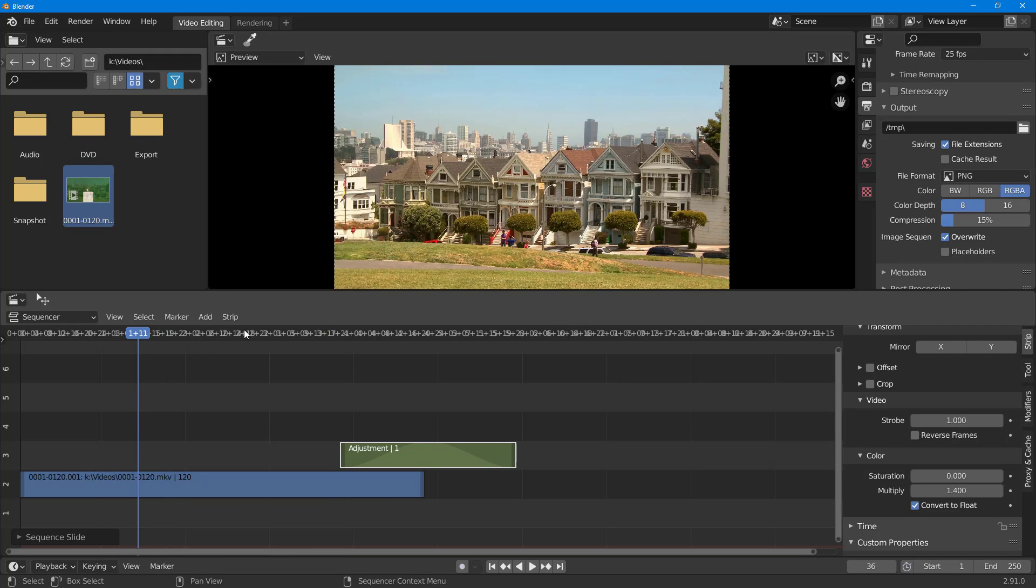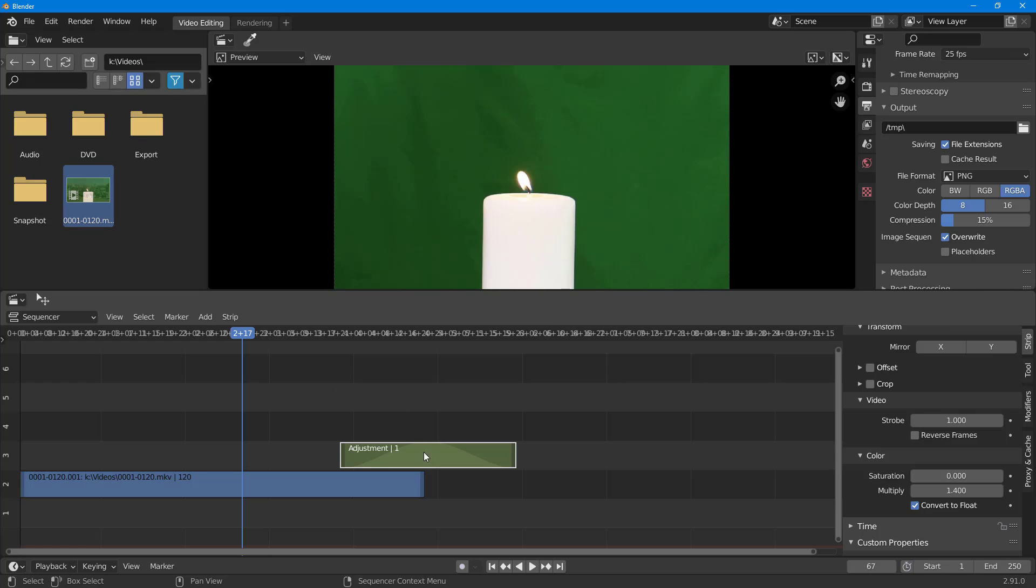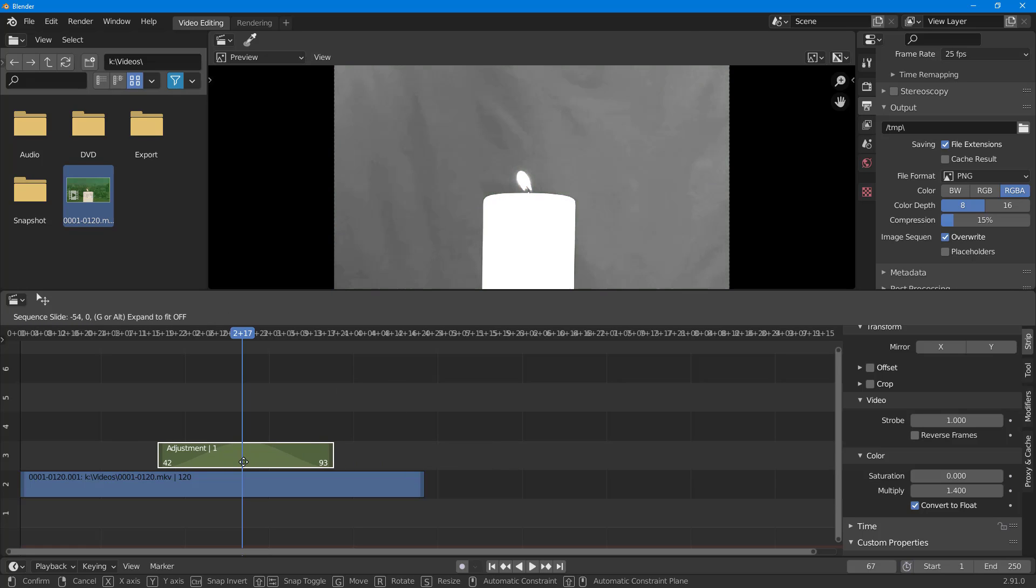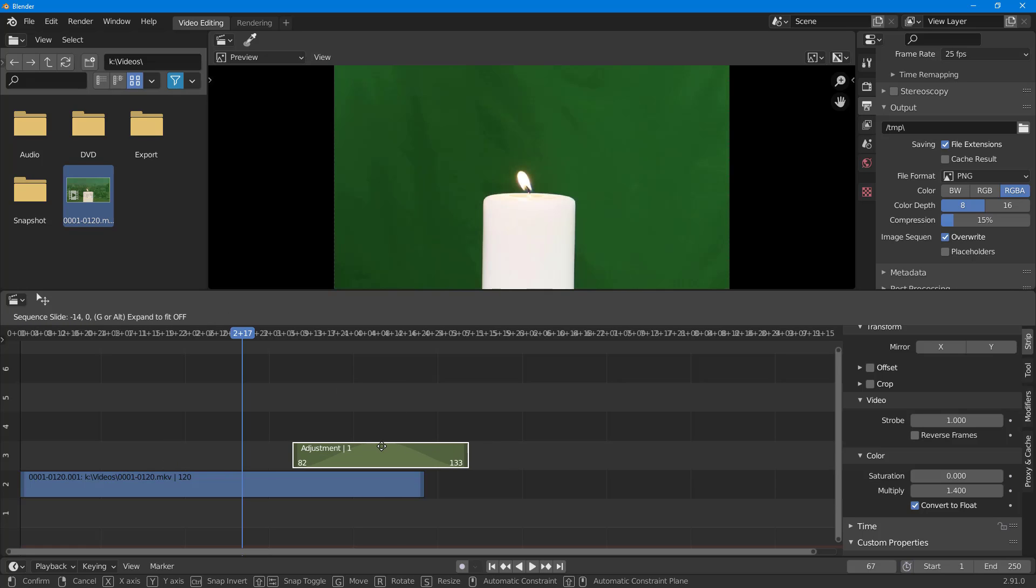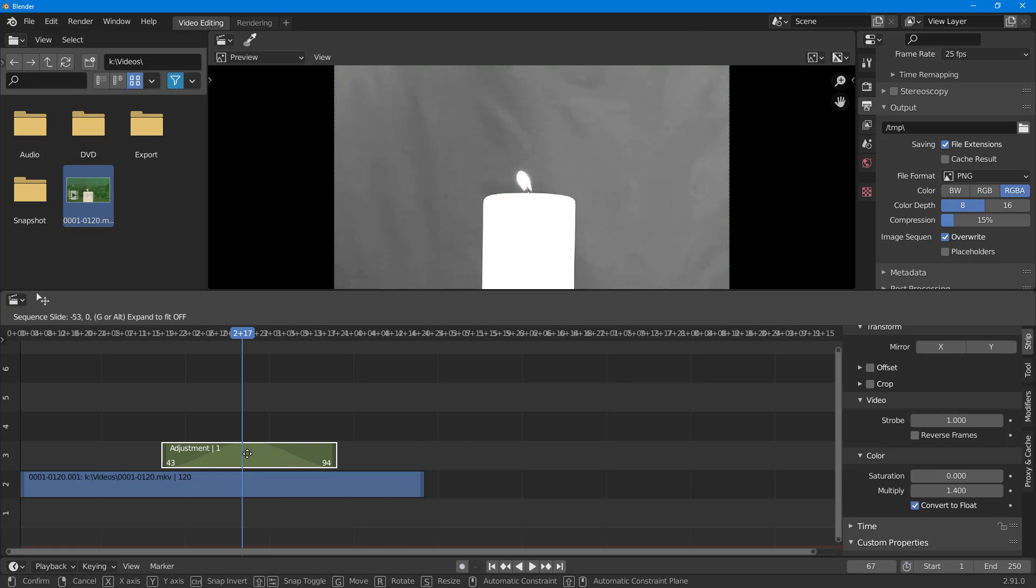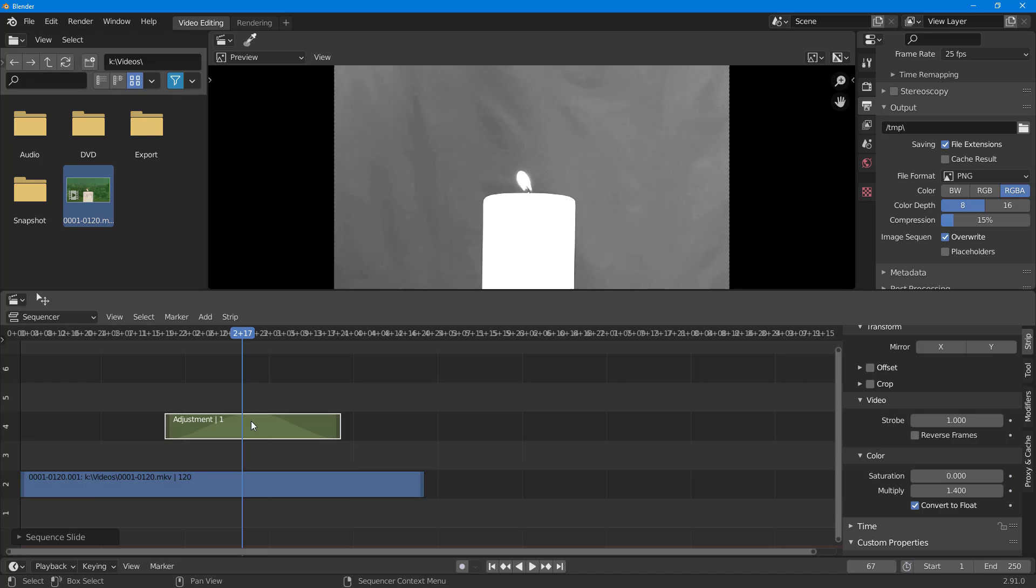If I move the adjustment layer, you can see it affects the layers beneath it. I can also keep it on the top.